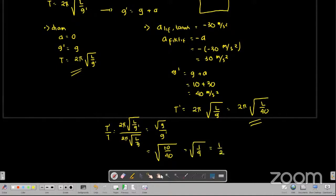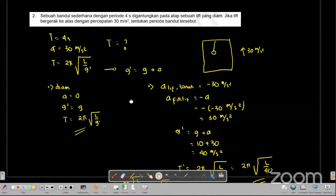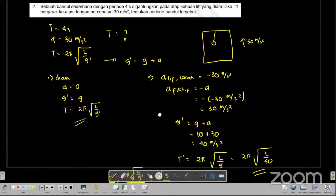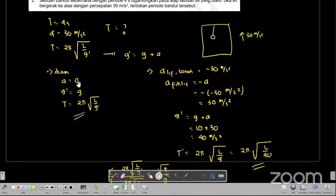Untuk soal nomor 2, kita bisa mengetahui periode dari bandul tersebut ketika dia diam, yaitu 2π akar L per G aksen. Dan ketika dia sudah bergerak, yaitu 2π akar L per 40. Perbandingan rasio antara bandul ketika liftnya bergerak ke atas dengan ketika tidak bergerak ke atas adalah akar dari setengah.